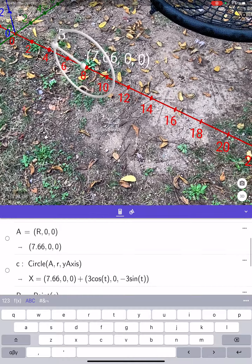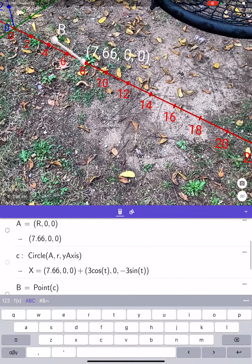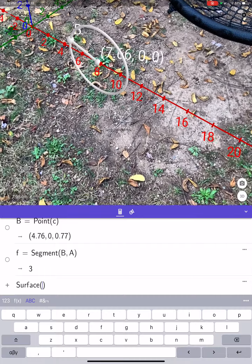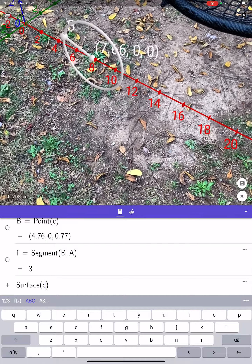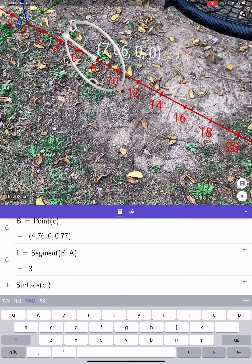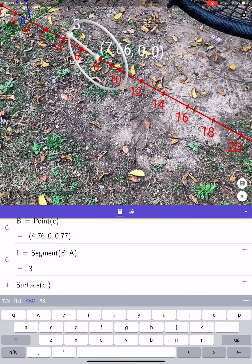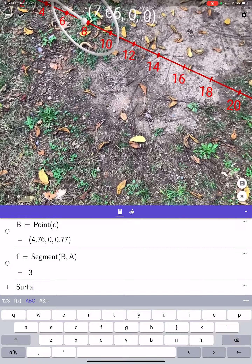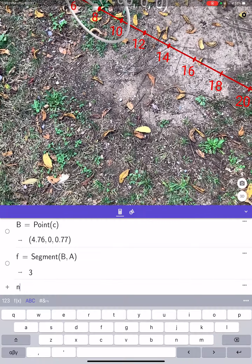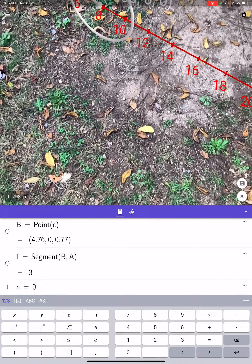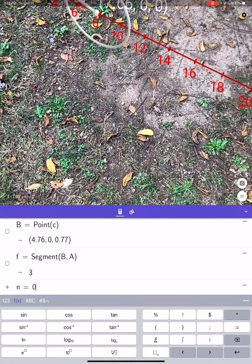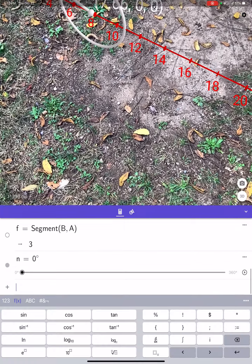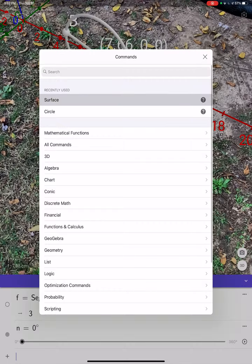The circle is named C — I can see it turning on and off. Before we use the surface command, let's actually make a slider n equals 0 with a degree symbol — it'll default from zero to 360. Now we can go back and use the surface command.